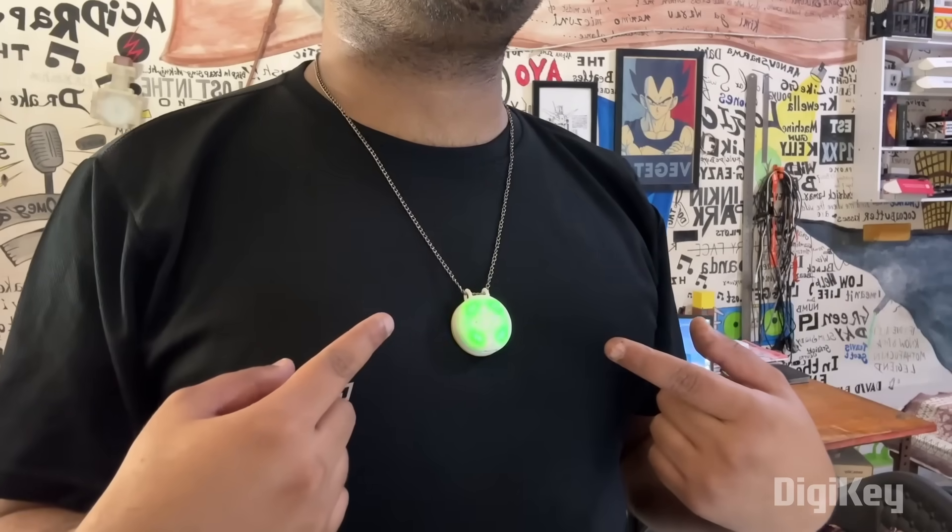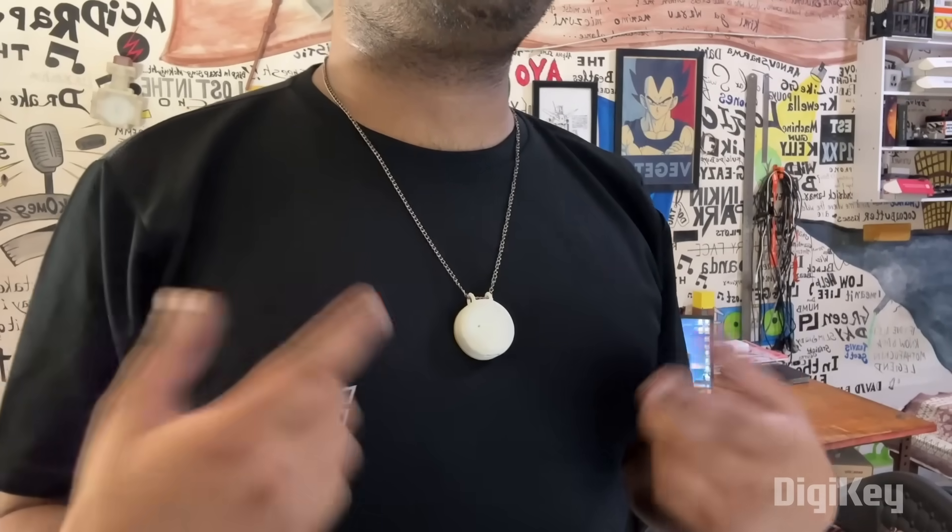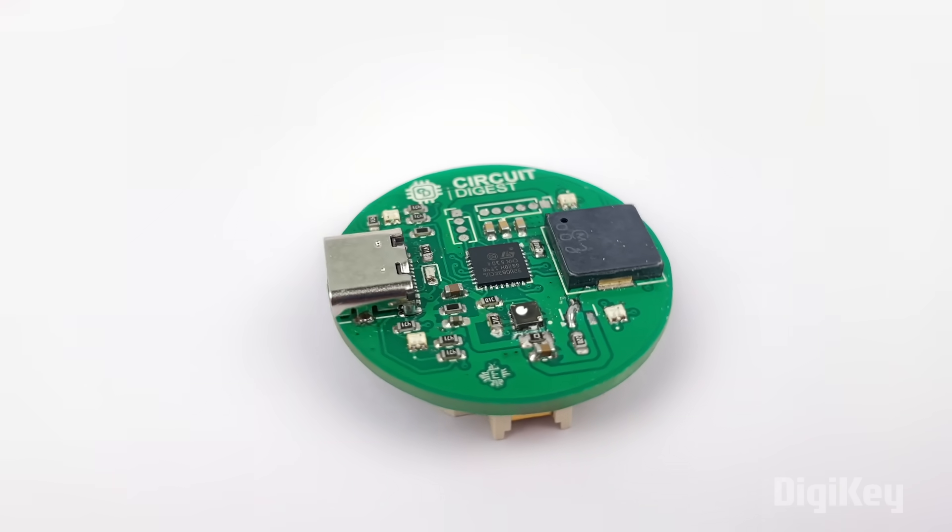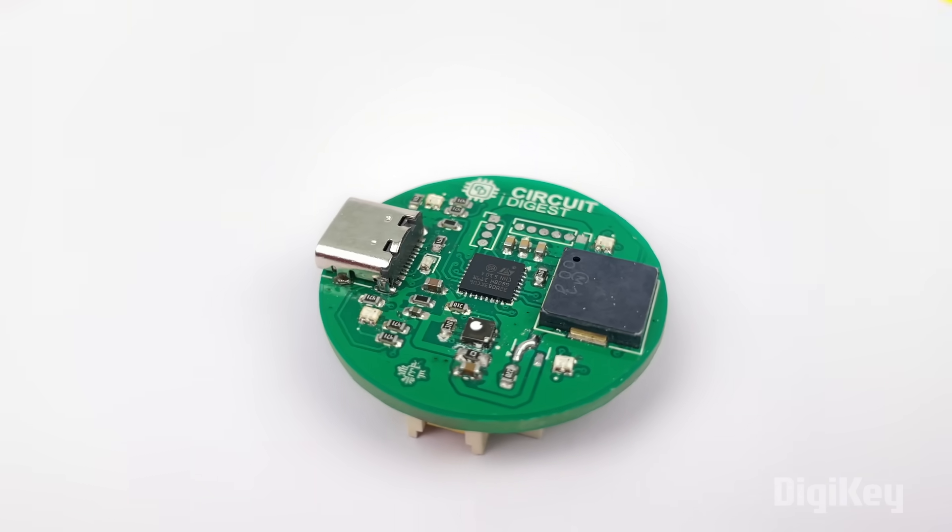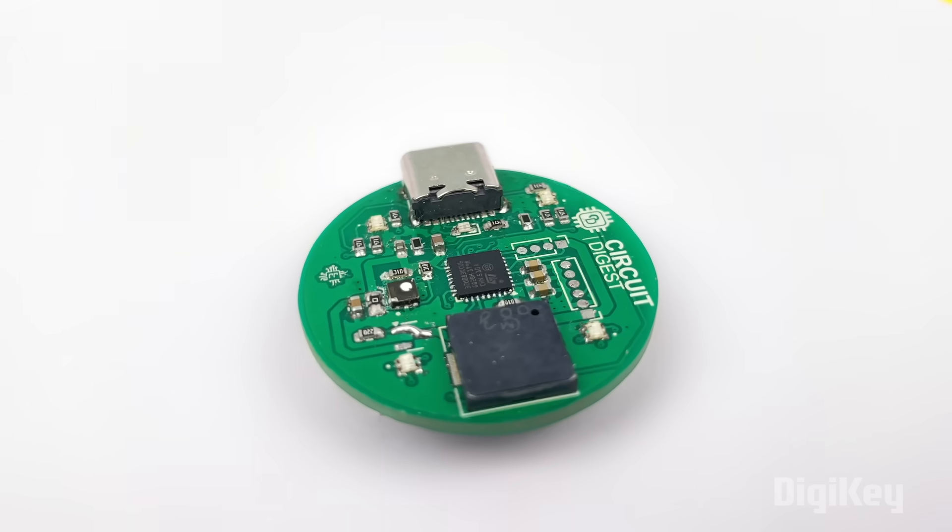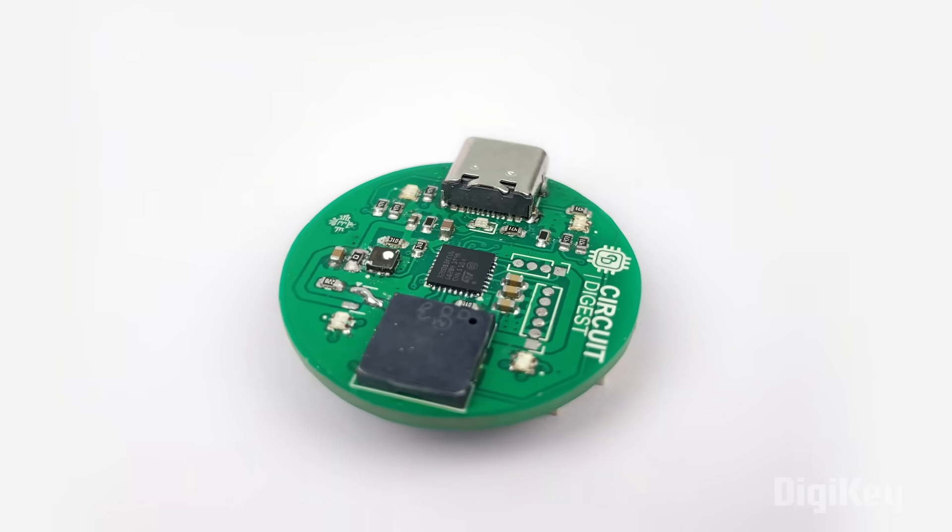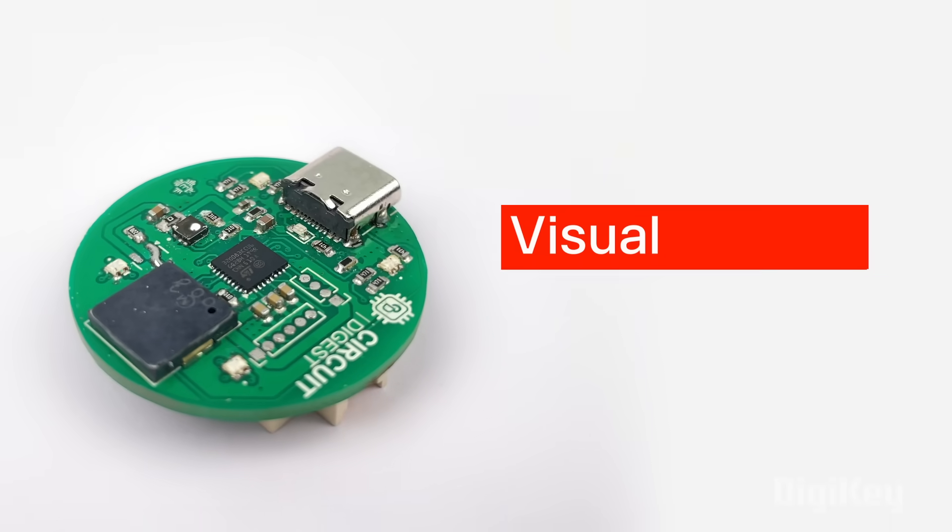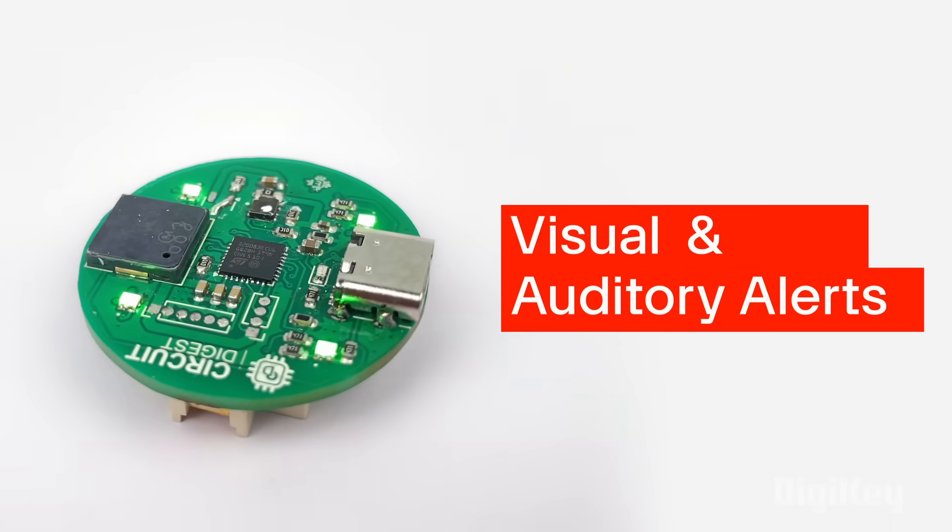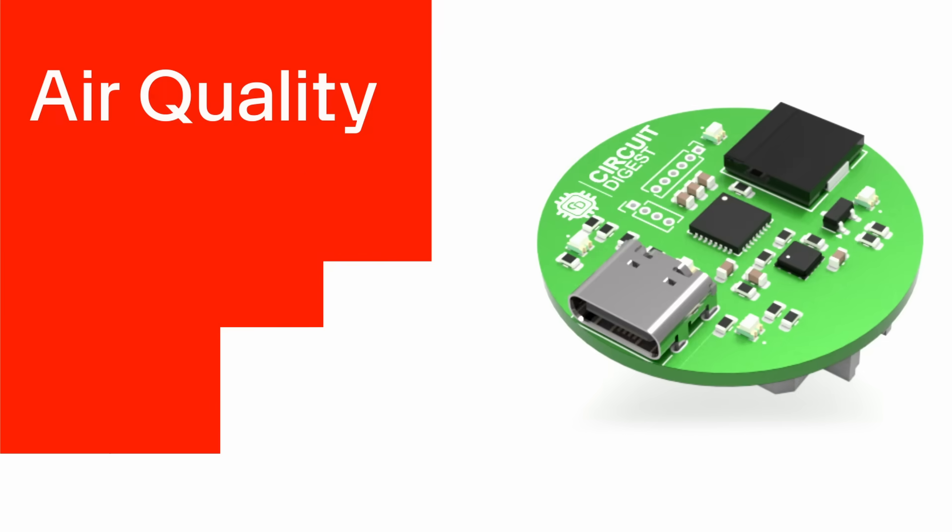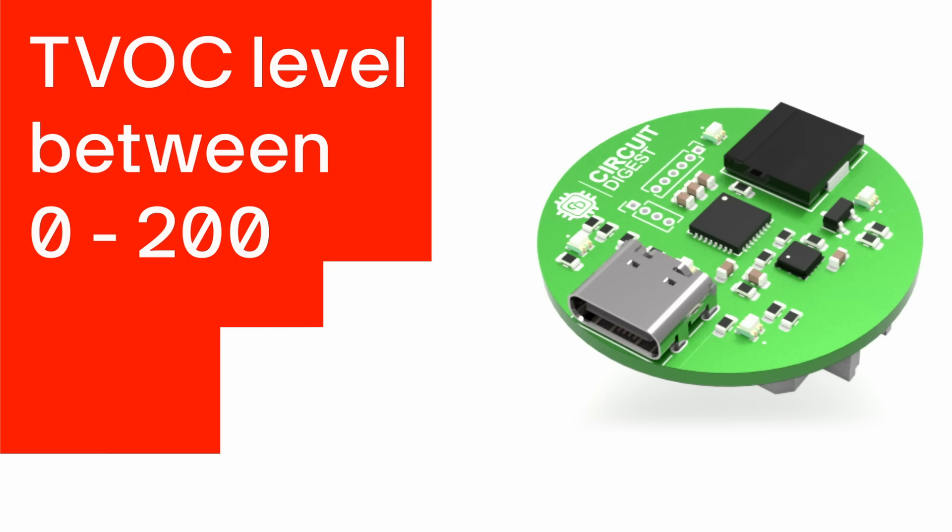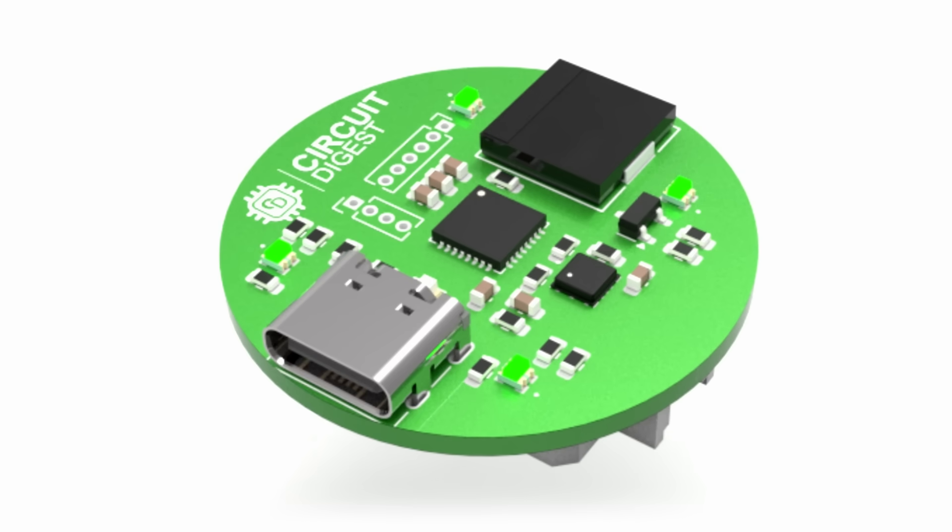This wearable system uses advanced sensor-based analysis to evaluate TVOC levels and deliver immediate feedback through both visual and auditory alerts. When the air quality is optimal, TVOC level between 0 to 200, a green LED lights up.